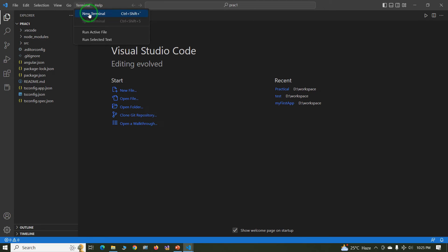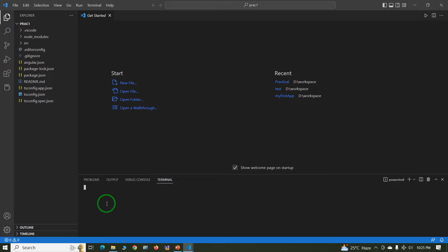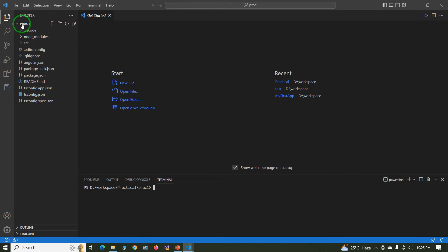Click on Terminal, New Terminal. Your project name or project location should be the root location, it's practical one. Now the next command.